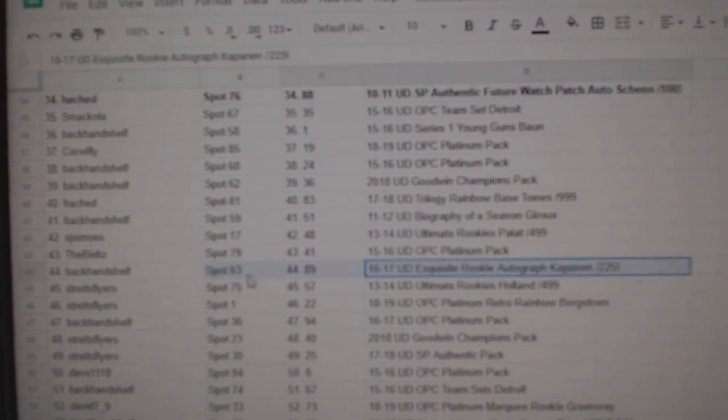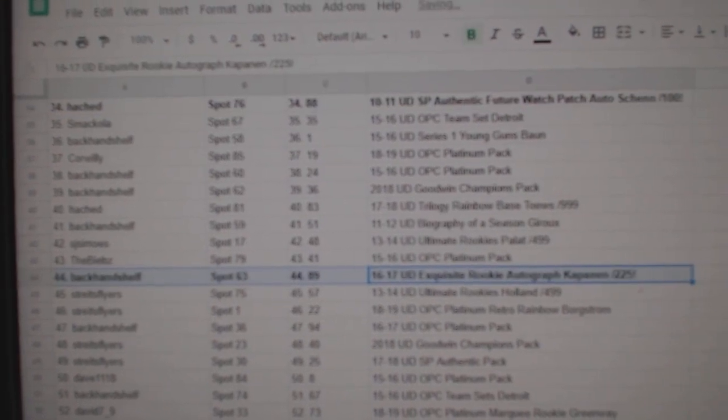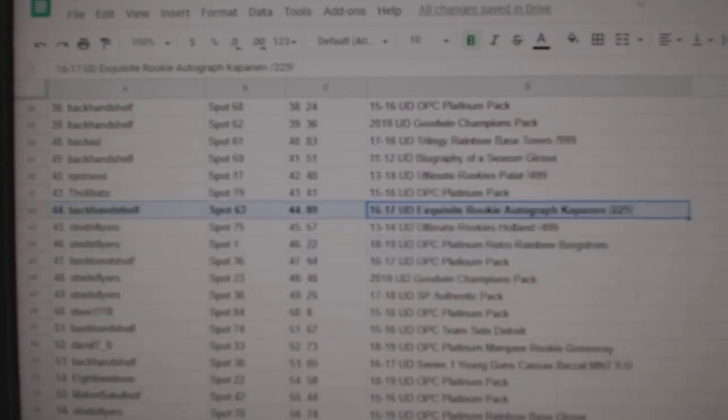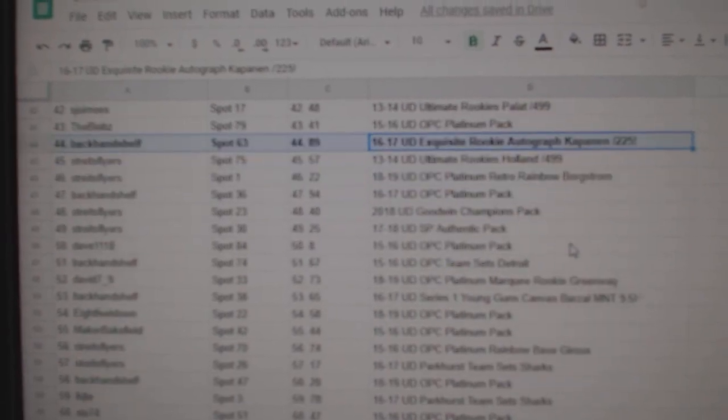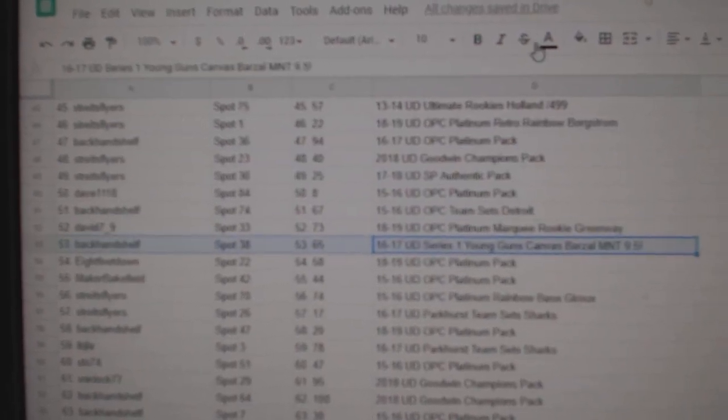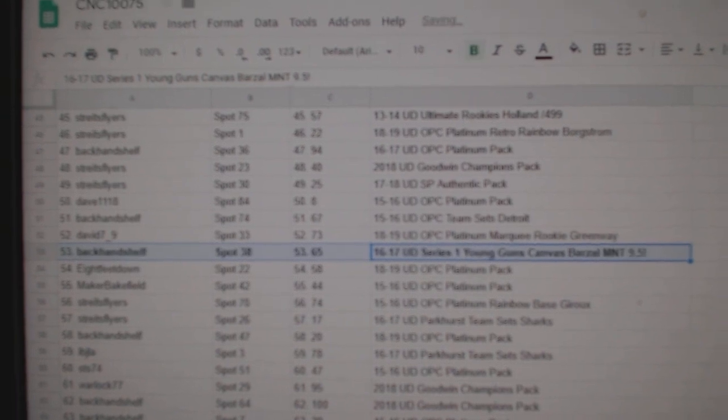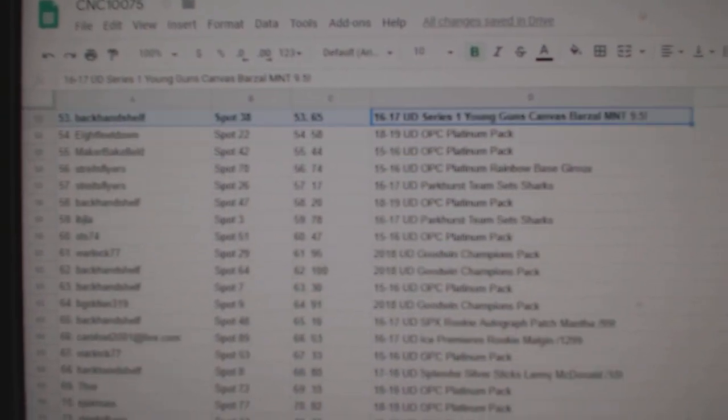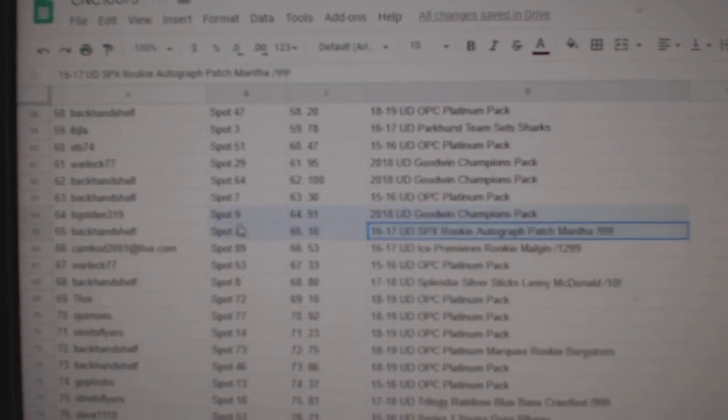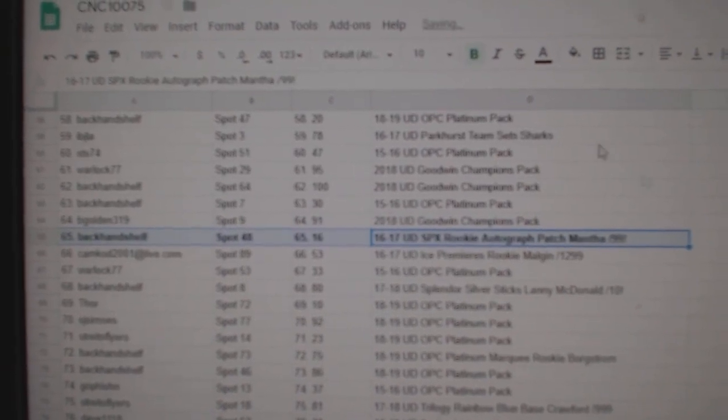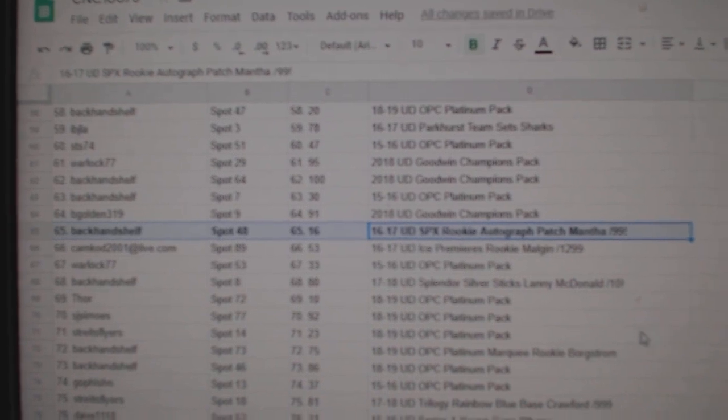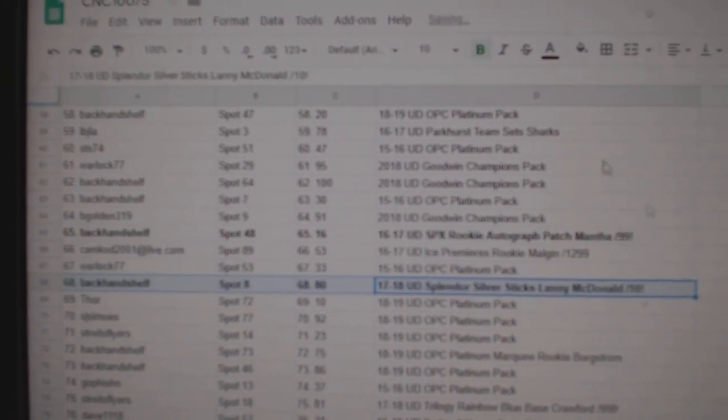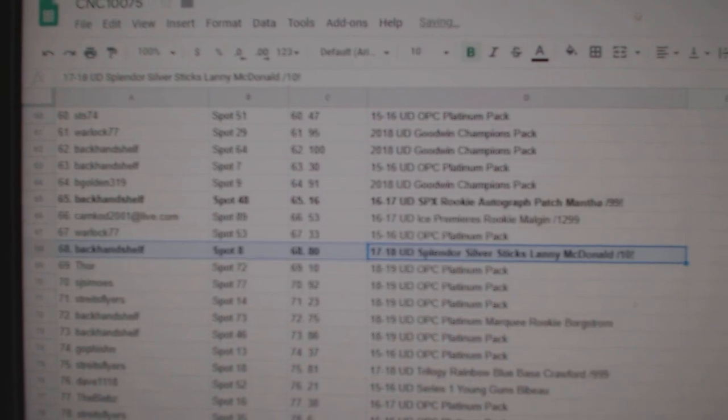The Kapanen goes to Backhand Shelf. The Barzil goes to Backhand Shelf. The Mantha goes to Backhand Shelf, who also has a lot of spots. The Out of 10 of Lanny McDonald goes to Backhand Shelf.